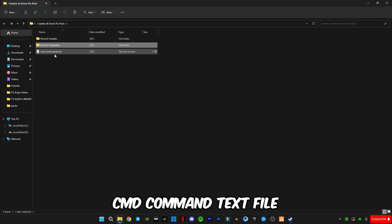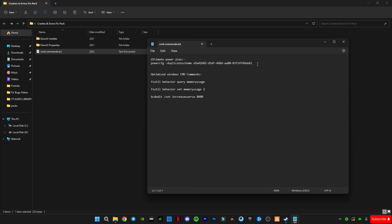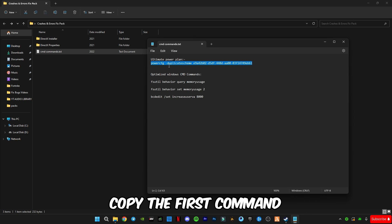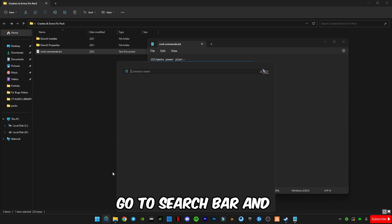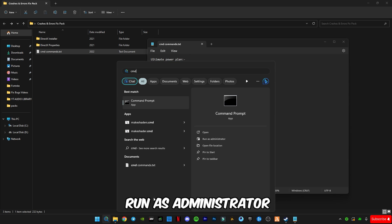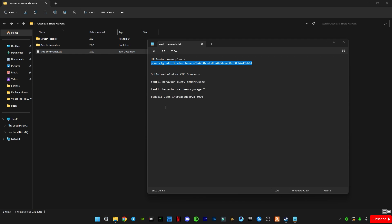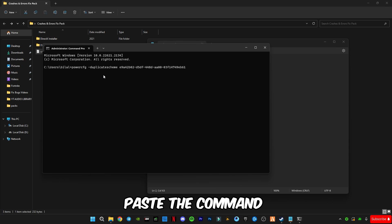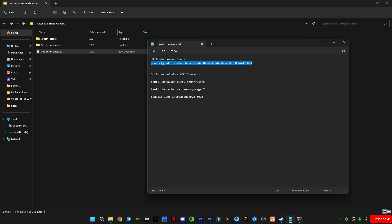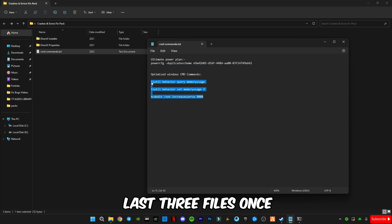And now open this CMD command text file. You have to copy the first command, go to search bar and type CMD and run as administrator. Paste the command and press OK.